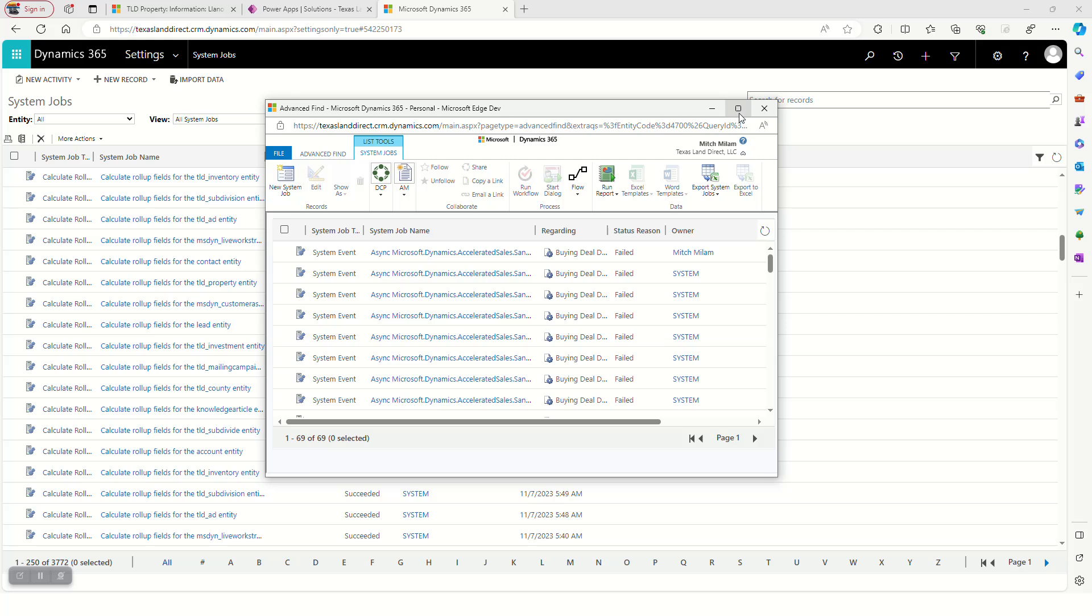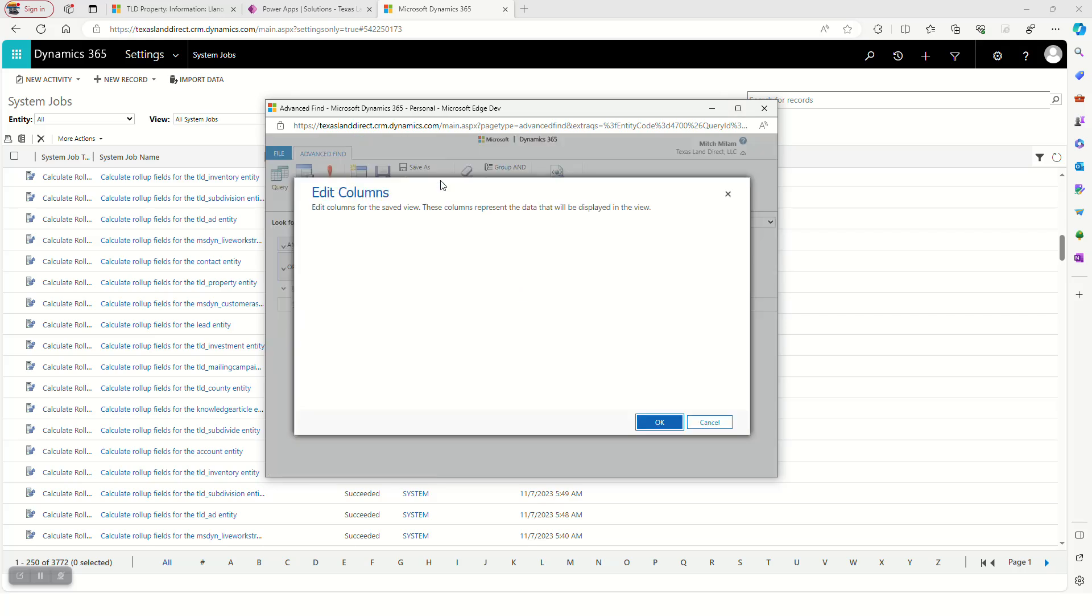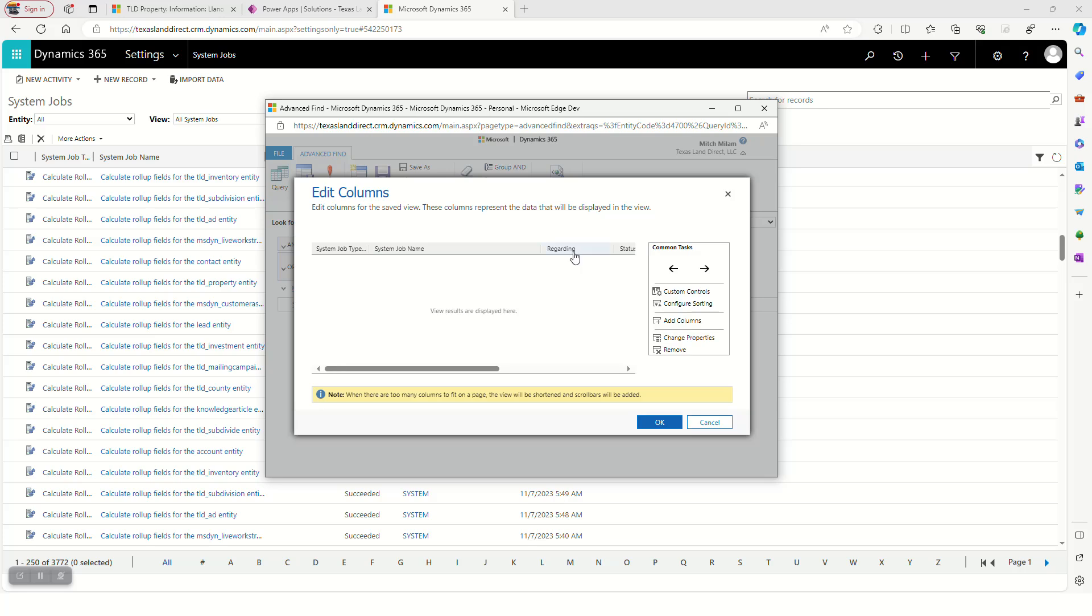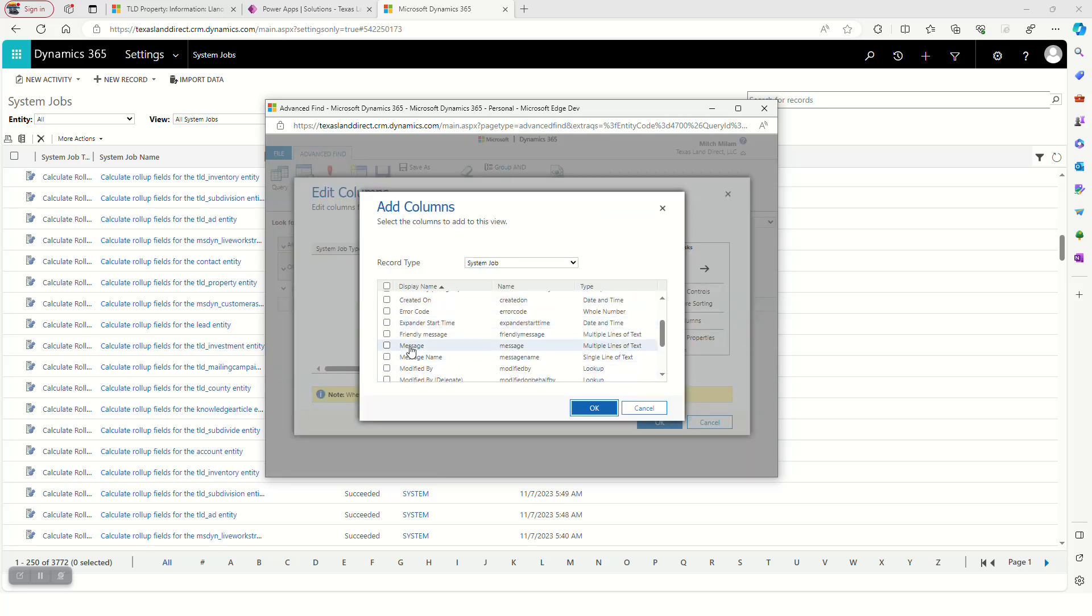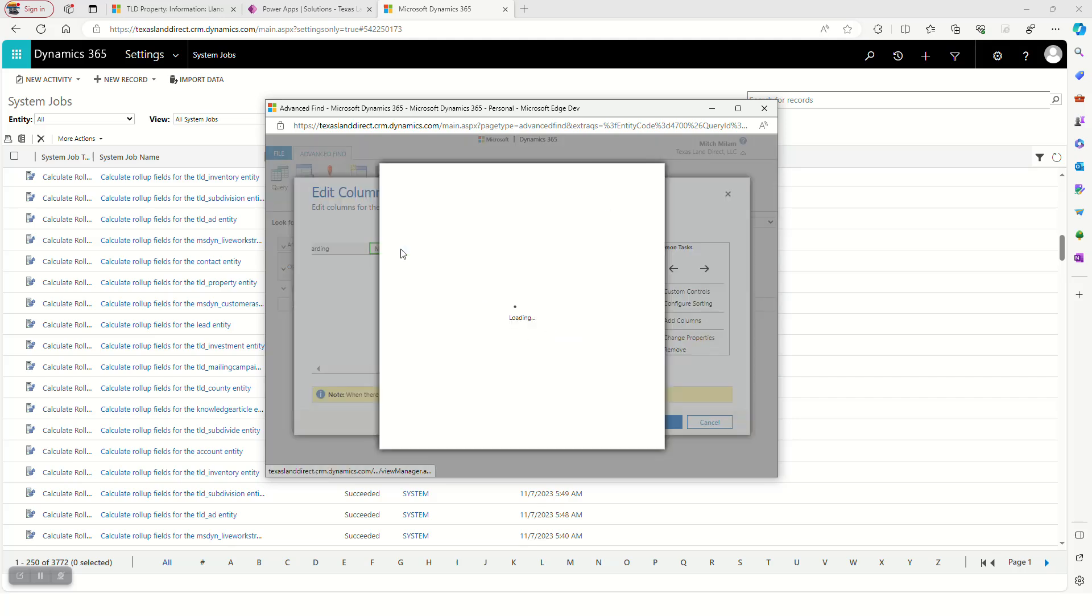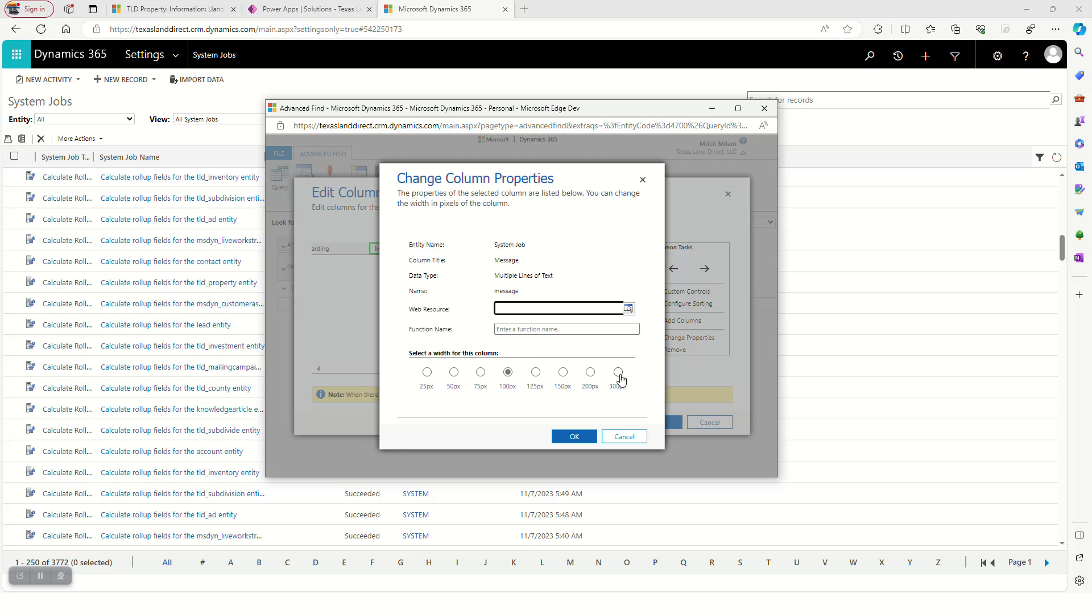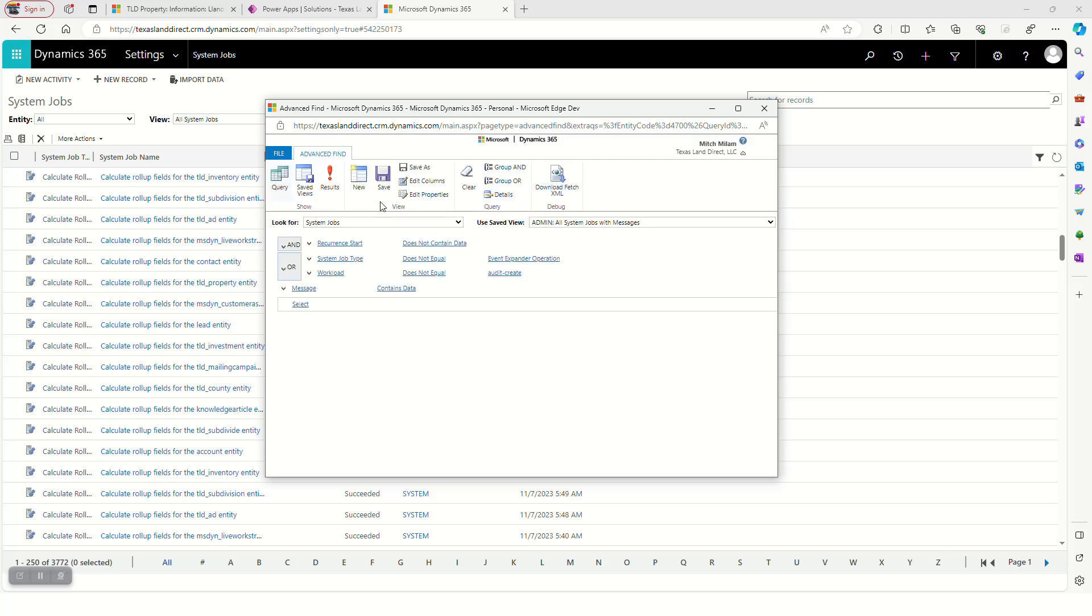Now I'm going to go back to edit columns and I'm going to add my message column there, and then I'm going to make it 300 because it's usually full of stuff.